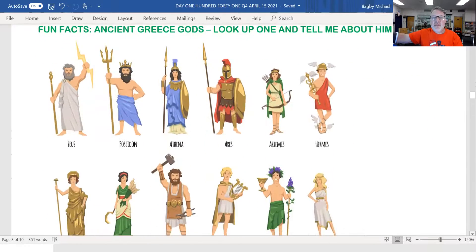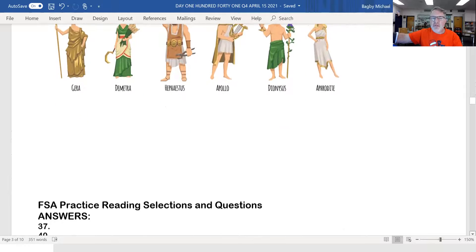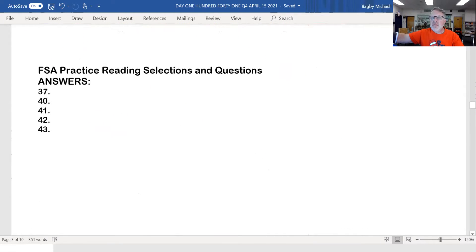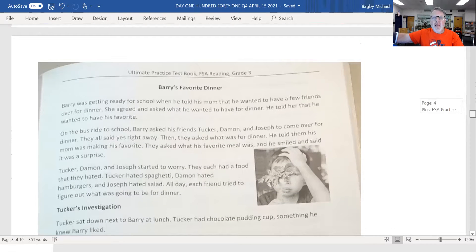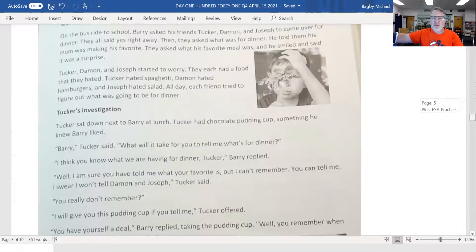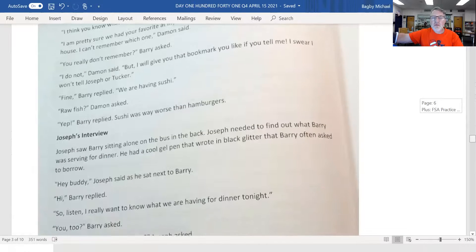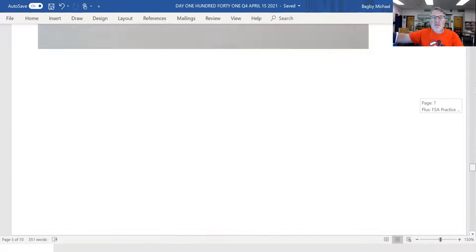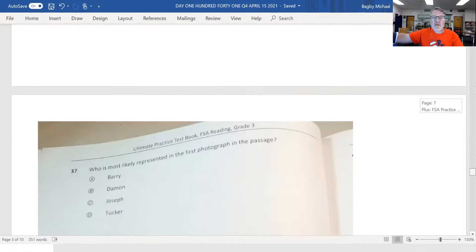Got the Greek gods there still. I want you to look up stuff about them, please. And I will read the selection out loud — Barry's favorite dinner. Then you have a set of questions on Barry's favorite dinner.